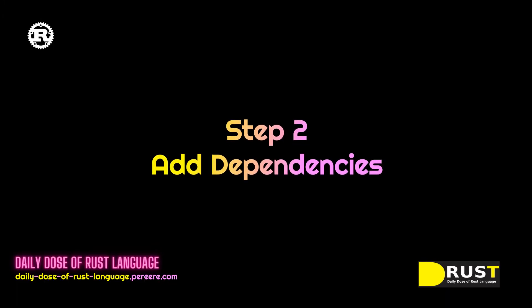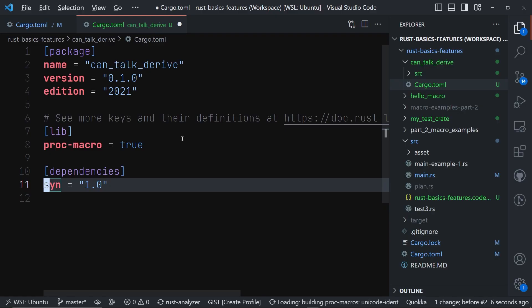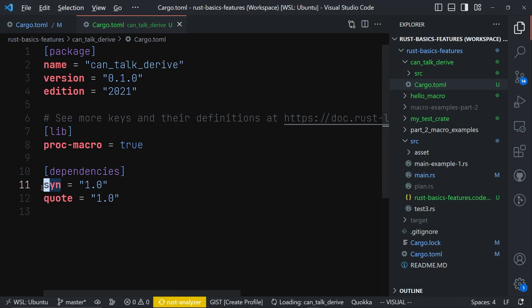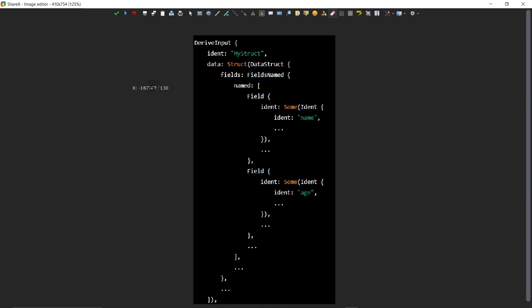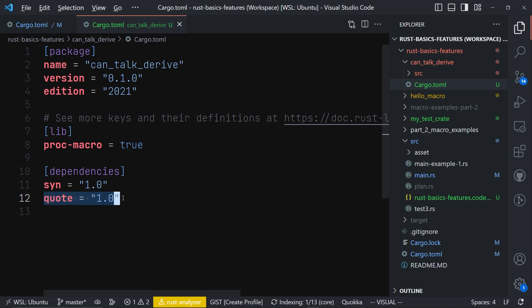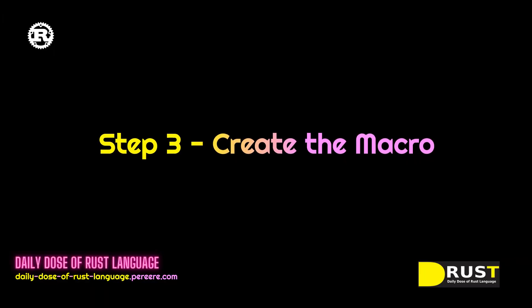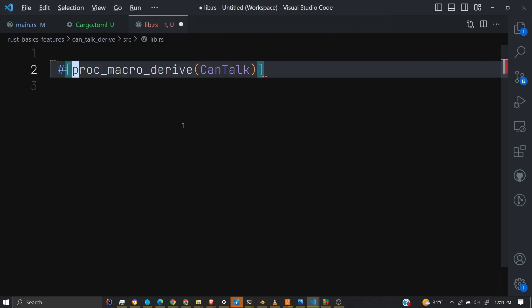Next we add our dependencies. First we are going to need the syn crate and then the quote crate. The syn crate will help us convert our Rust code into an AST — abstract syntax tree — so that we can modify it, and the quote crate will help us convert it back to a token stream that Rust can then compile. So step three: we go back to the lib.rs file.